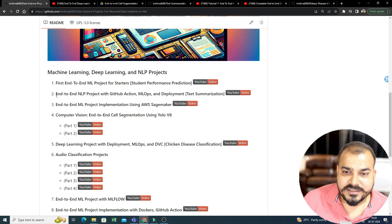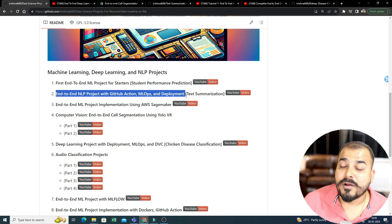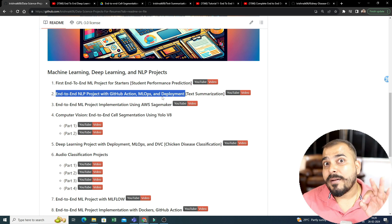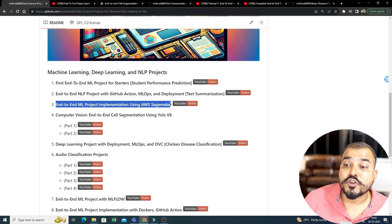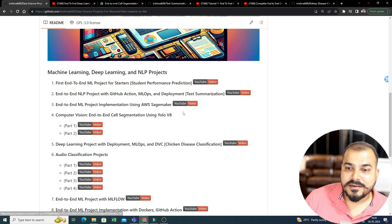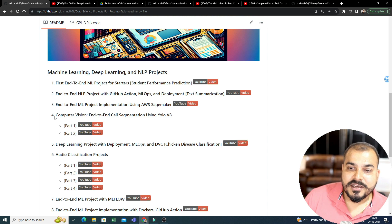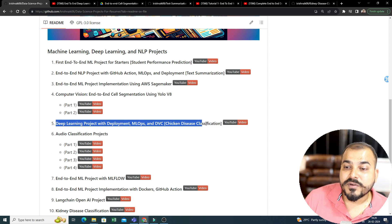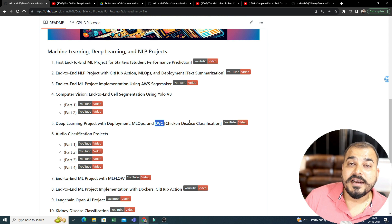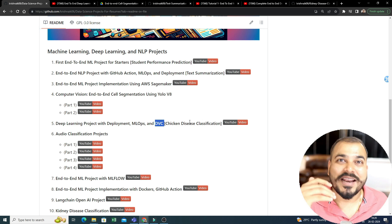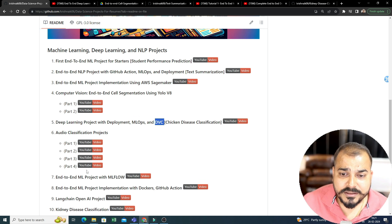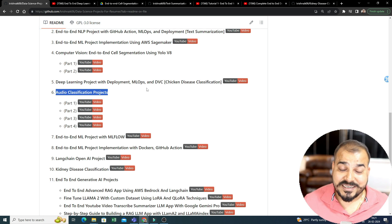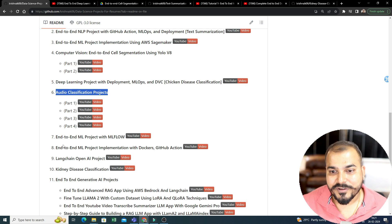Now, as you go ahead, see the project names. These project names are very important. End-to-end NLP project with GitHub Action, MLOps, and Deployment. So, MLOps, all the things are there, GitHub Action, CICD Pipeline, everything has been implemented over here. Then, end-to-end ML project implementation using AWS SageMaker, many people had also requested for that, so this particular video is also there. Computer Vision, so this is the NLP project, here, Computer Vision is a deep learning project using YOLO V8, part one, part two, then deep learning projects for Deployment, MLOps, and DVC. See, here we have specifically used DVC. So, the main aim is to show you all these tools, how it can be implemented in an end-to-end solution, so that tomorrow you take up a new data set and try to do it by your own. There is also projects like audio classification. See, as I said, machine learning, deep learning, NLP, Computer Vision, and audio classification project is also over here.